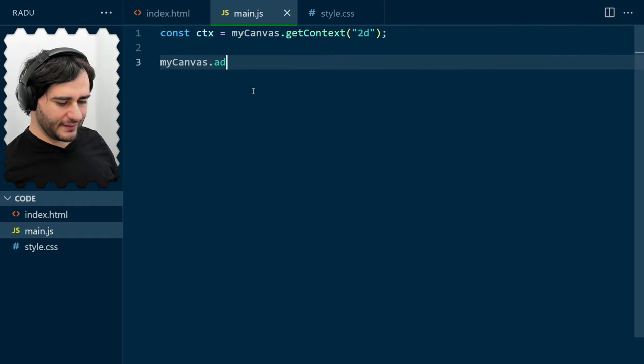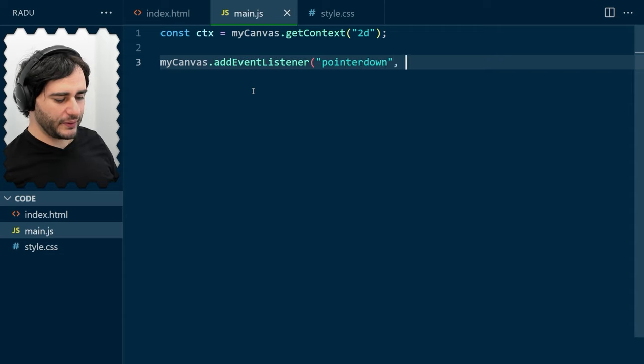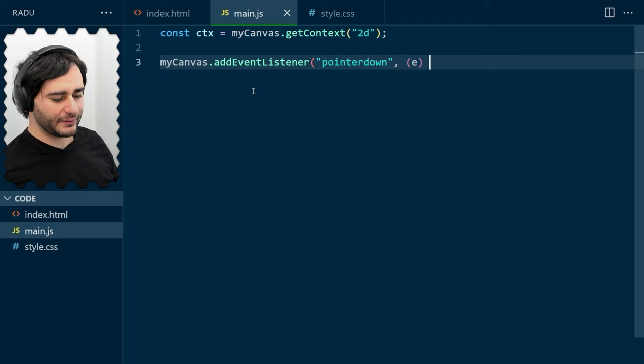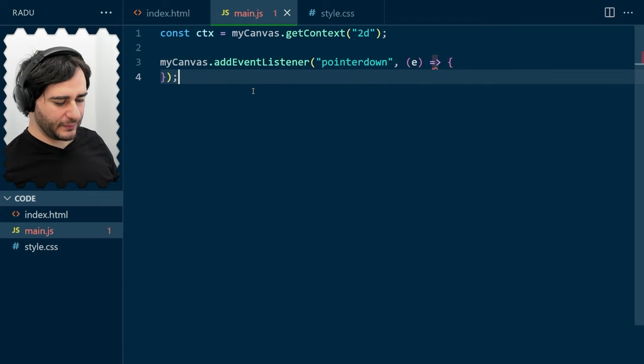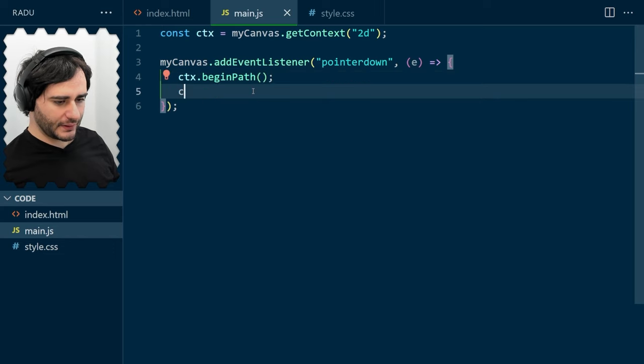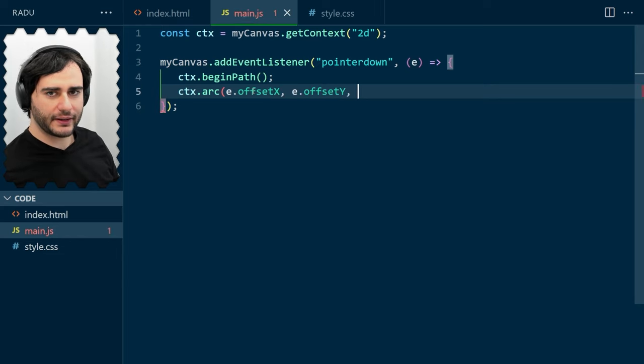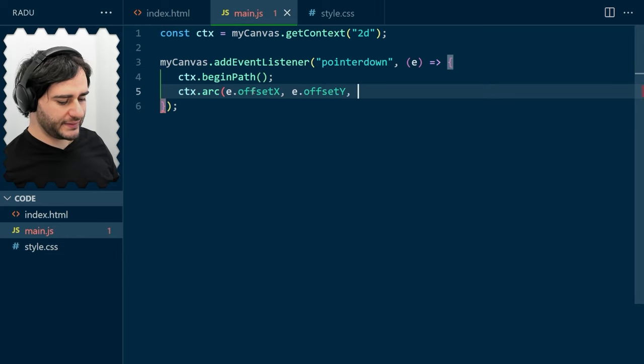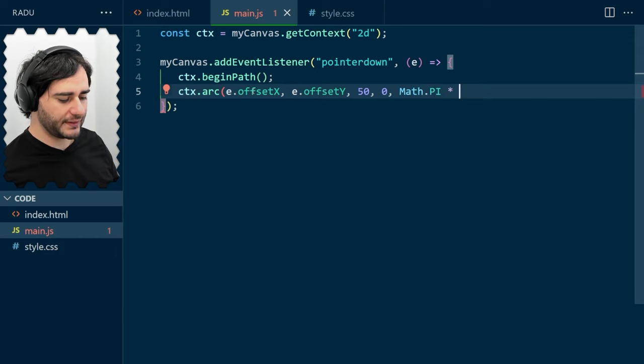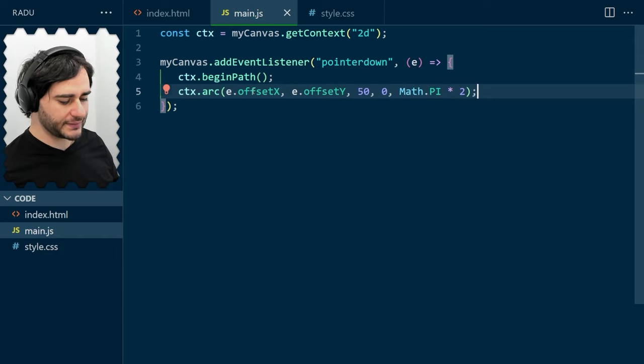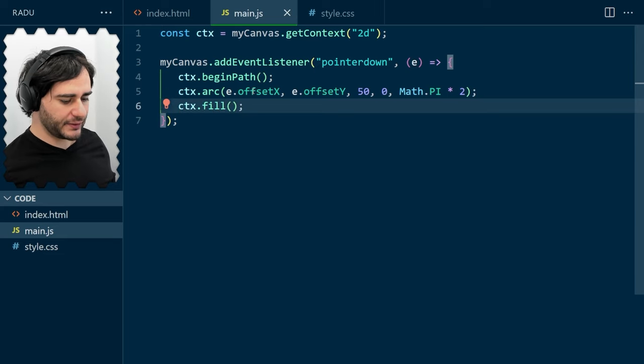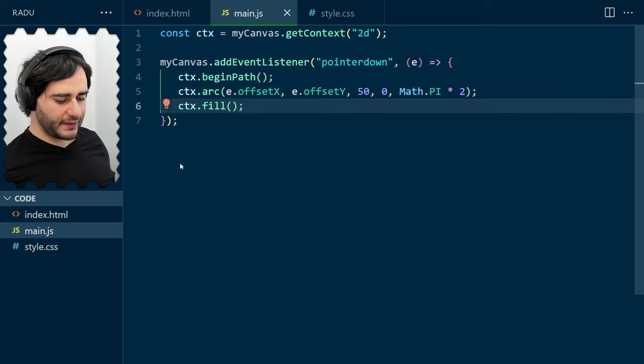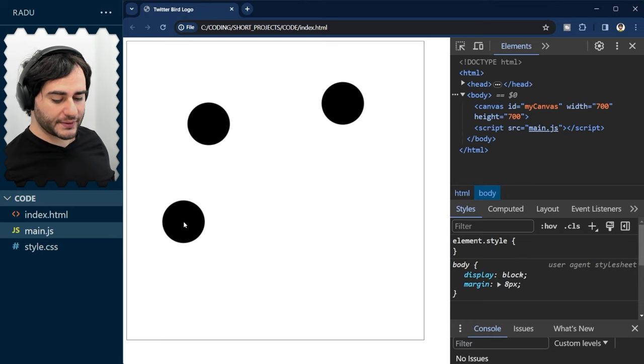Now, I'm going to add an event listener for pointer down. When we click, we create a circle. Simple as that. And I'm going to begin a path and arc at the location coming from the event offsetX and offsetY. Let's say 50 radius for the circle. And starting at 0, going all the way to 360 degrees or 2 pi radians. And now, let's fill this like so.